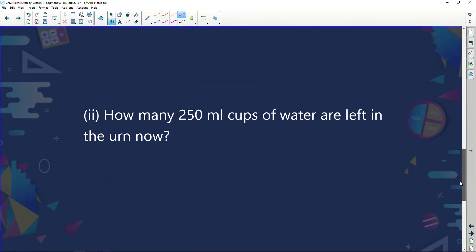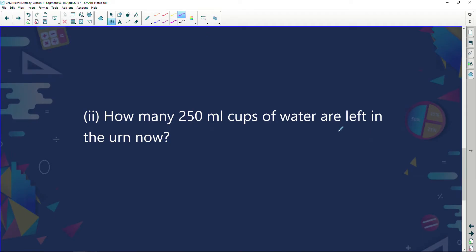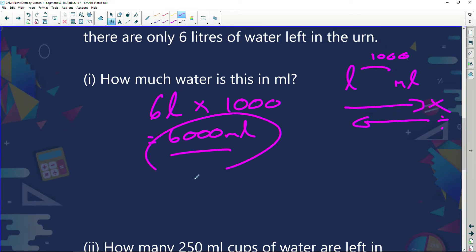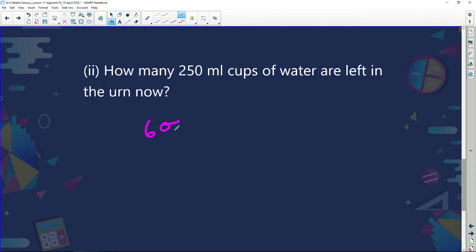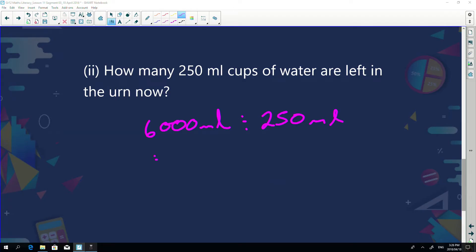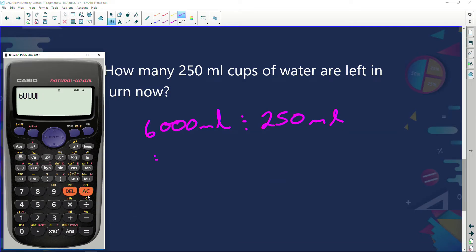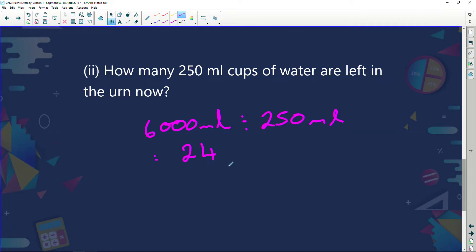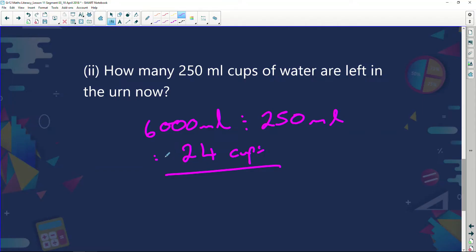Next question: how many 250 ml cups of water are left in the urn? I've got 6,000 millilitres left, so I'll divide that by 250 millilitres. Using a calculator: 6,000 divided by 250 gives me 24 cups. So I can make another 24 cups of tea. If I've got another 10 people who still need tea, I don't have to top up the urn. But if I've got another 30 or 40 people, this is not going to be enough — I'll have to add water.